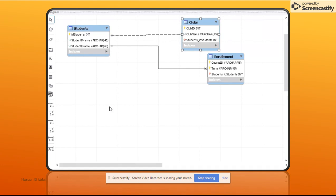Stick around. In the next video, I'm going to show you how to do the same thing, but this time by picking the right icon from the start — so you don't have to set it as identifying and then go back and change it to non-identifying afterward.